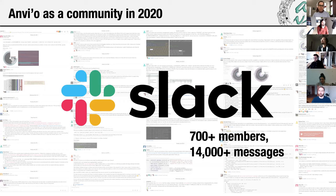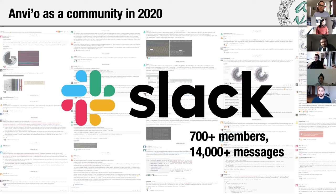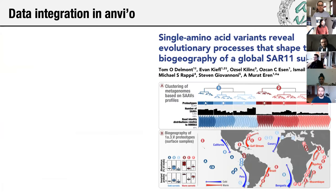Now I want to take just a few more minutes to discuss what makes it worth continuing to work on Amvio — and that is its integrative capabilities. To cover this topic, I will give an example using one of our recent publications. Tom Dalmont and Evan Kiefel were the co-first authors of the study. In this study, we focused on SAR11, which is a globally abundant microbial clade in surface oceans.